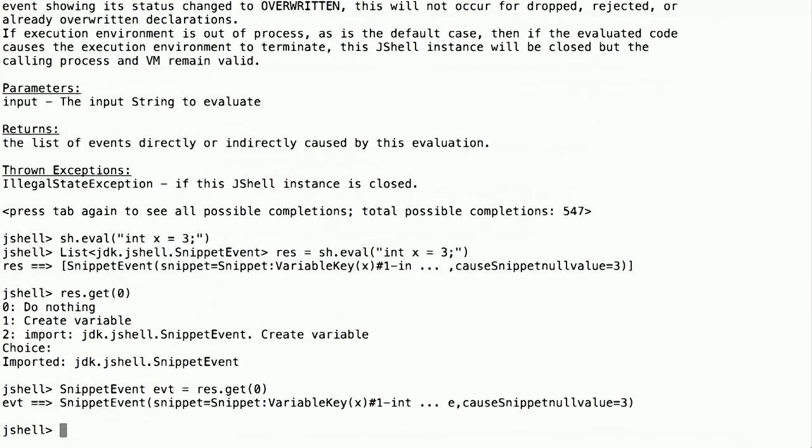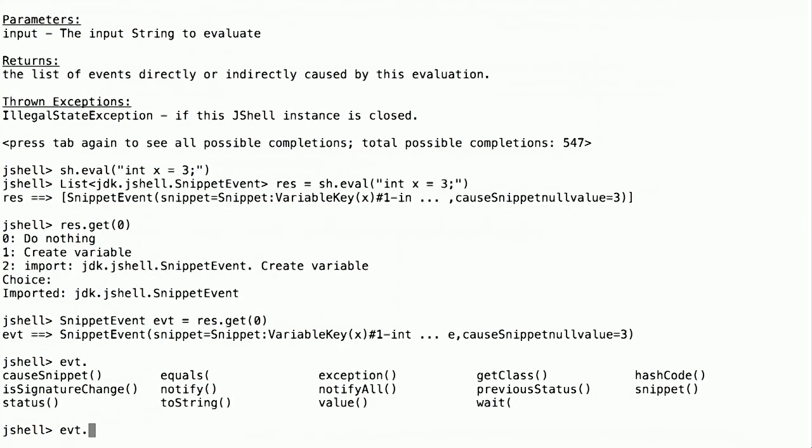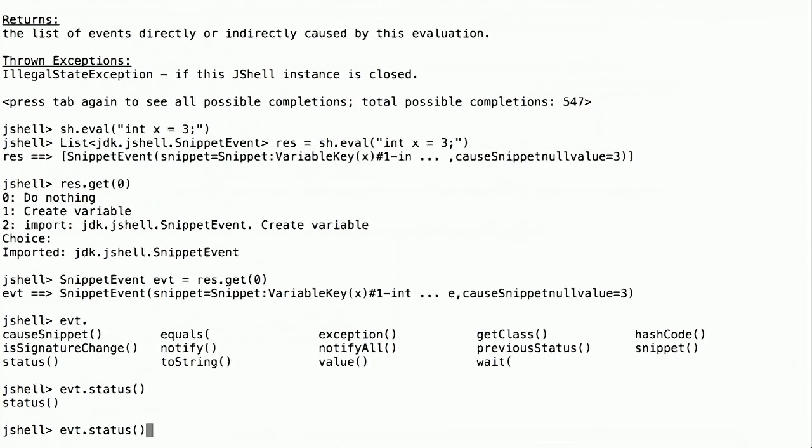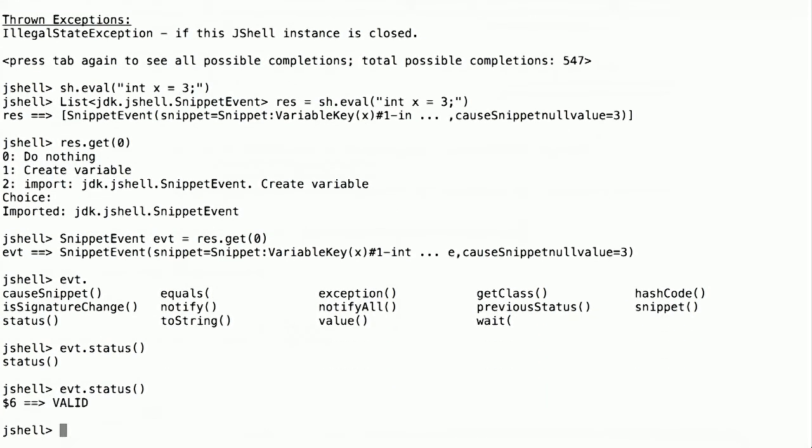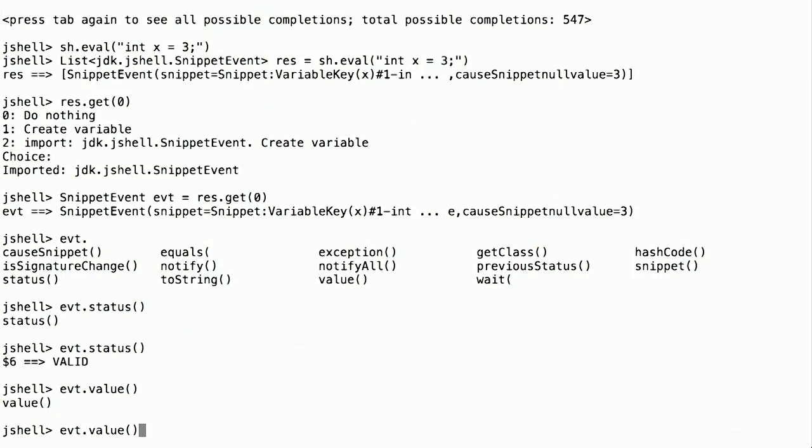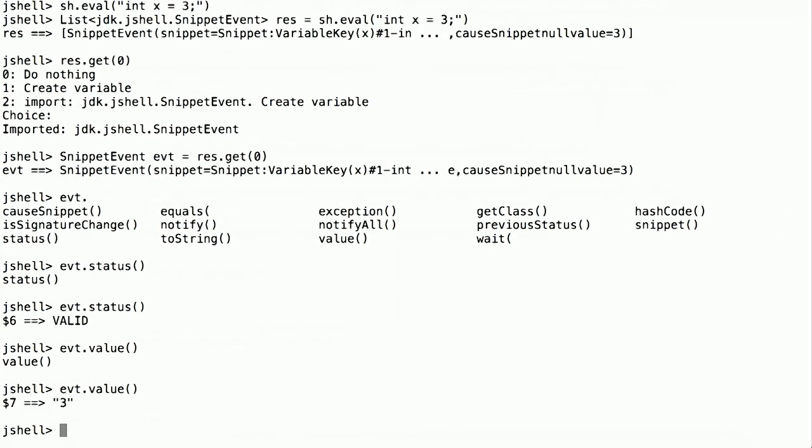Now what can I do on event? Looks like I have a lot of options. Everything from the snippet that caused the event to status and so forth and exception. But let's see what our status is. Status is valid. That's good. It's a valid snippet. But what we're really interested in is the value. The value is three. That sounds good too.